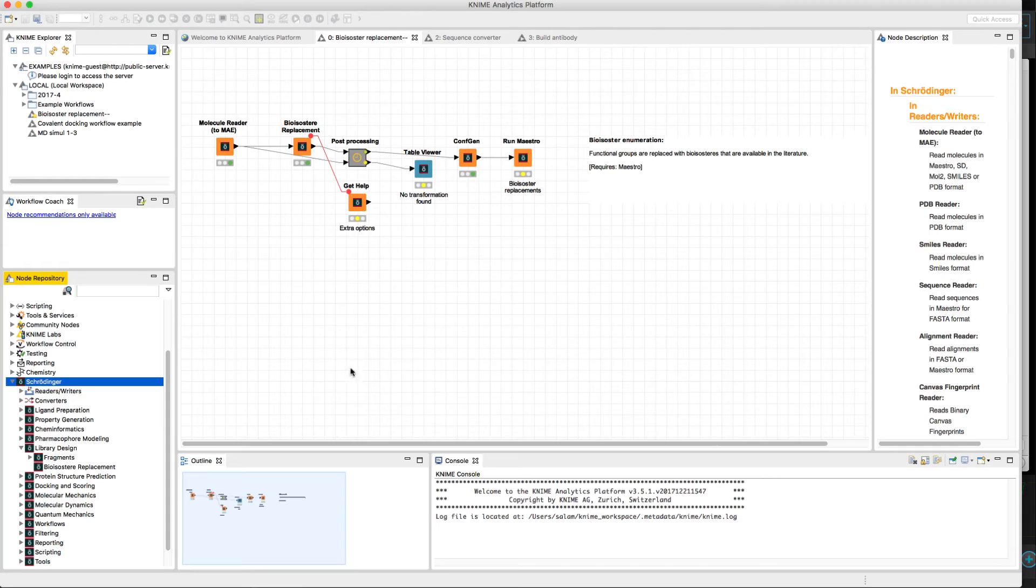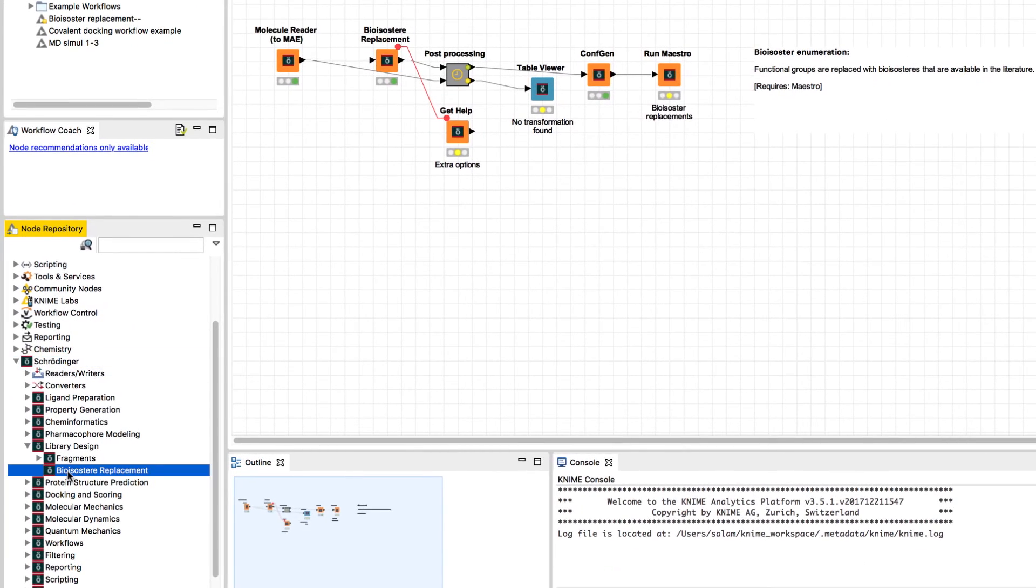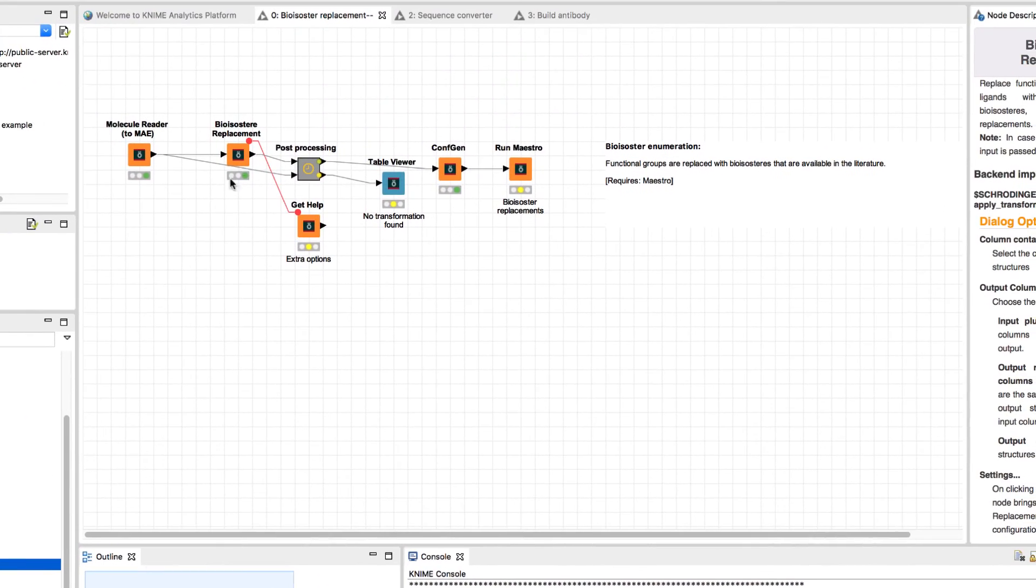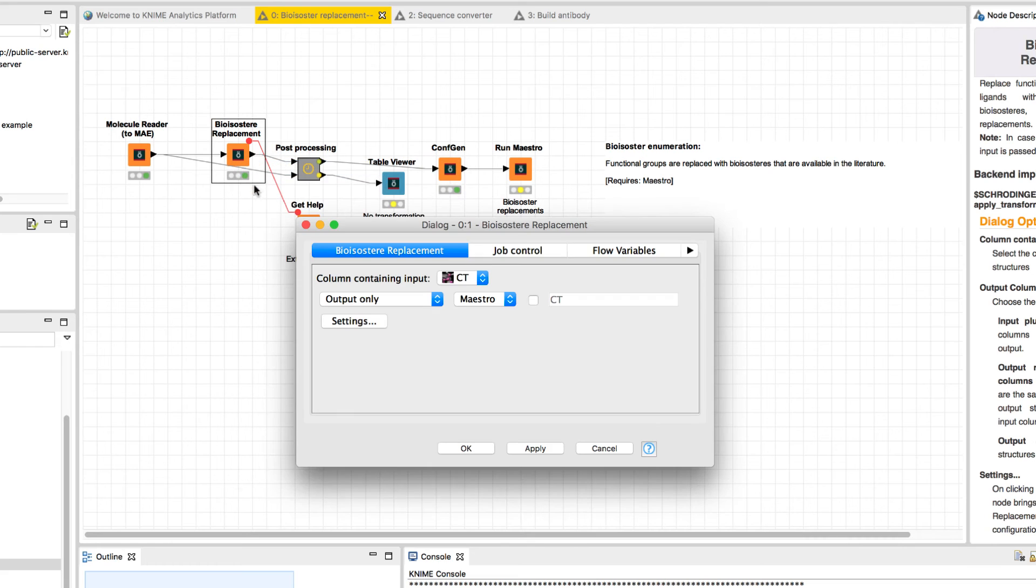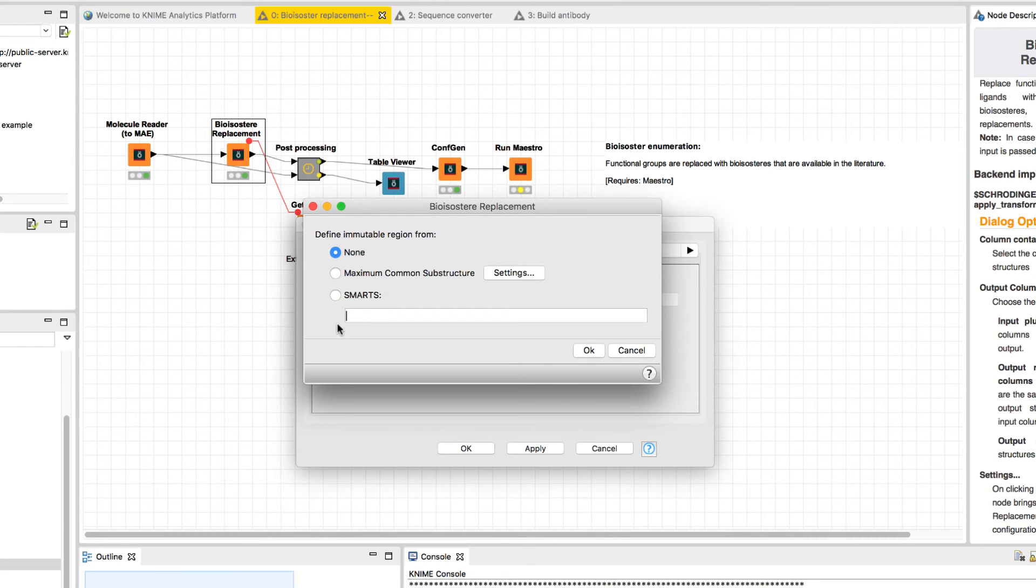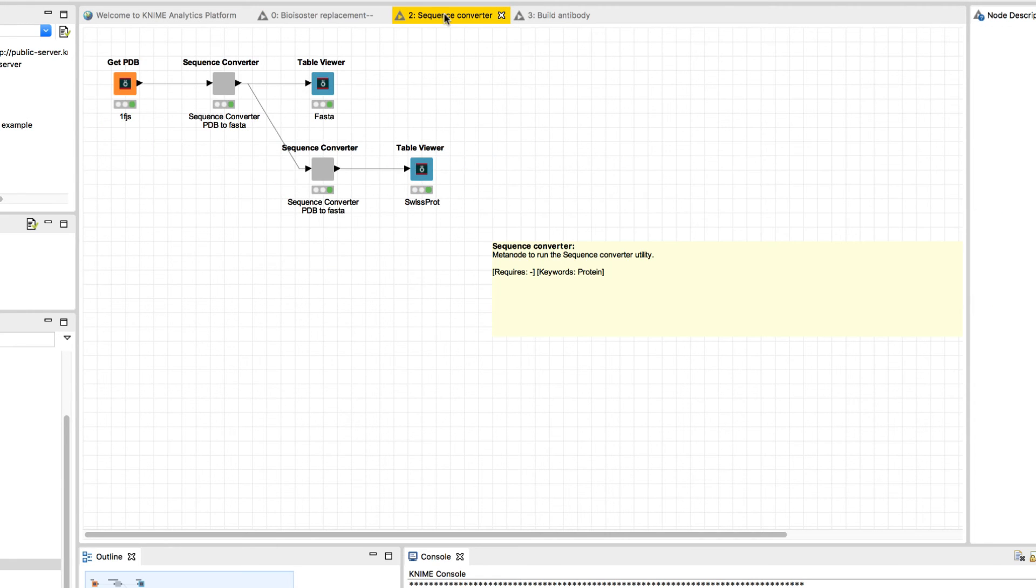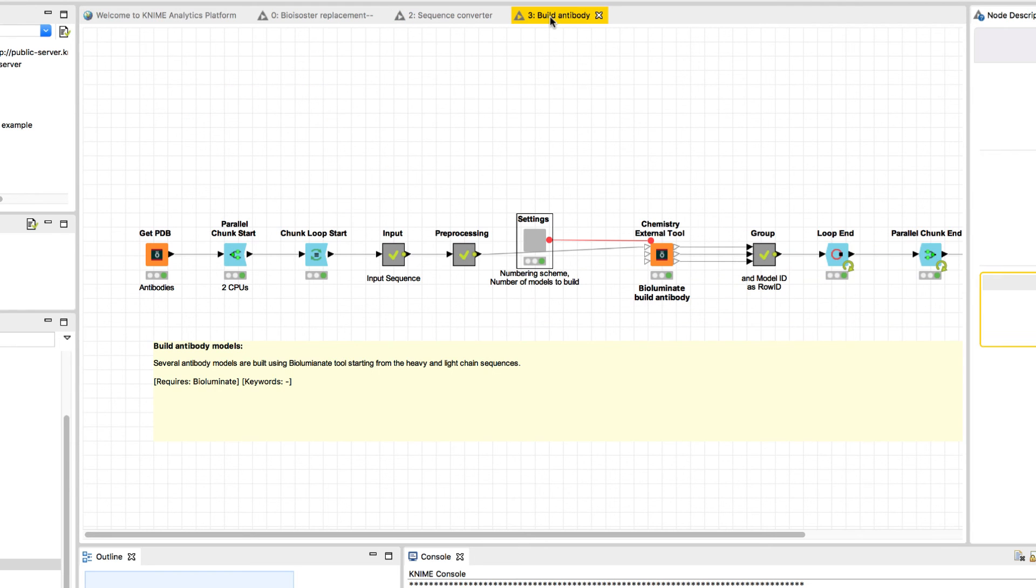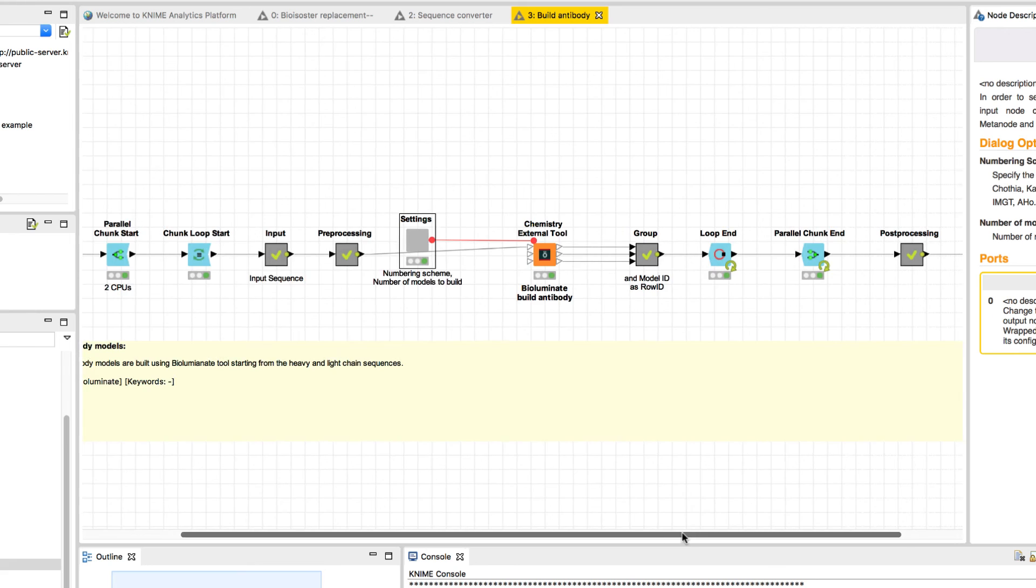Finally, over in KNIME, we see the new Bio-ISO-Steer replacement node that mimics the Bio-ISO-Steer replacement panel as introduced previously in Maestro. And of the latest workflow examples, we see a new sequence converter workflow and a fully complete antibody building workflow.